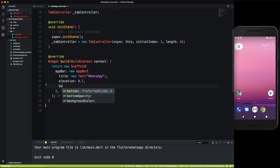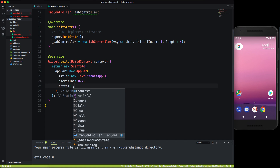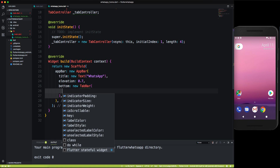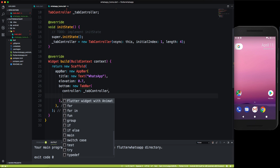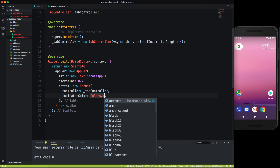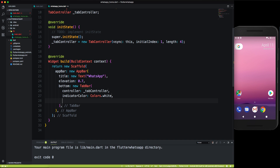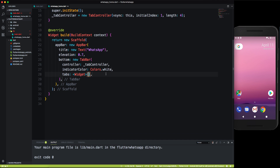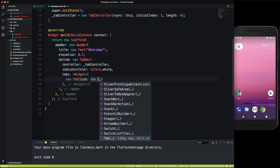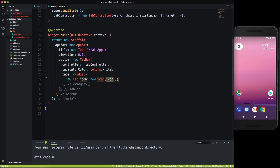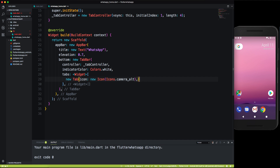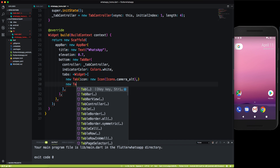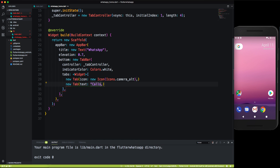In the AppBar there's a 'bottom' parameter where we add a TabBar. We pass the tab controller, set the indicator color to white (as in WhatsApp), and provide a list of tab widgets. The first tab has a camera icon. The remaining tabs are text-only: 'CHATS', 'STATUS', and 'CALLS' — all in caps, as WhatsApp shows them.